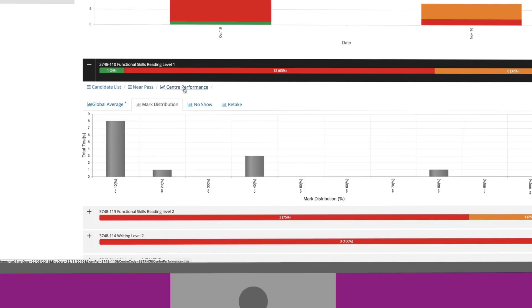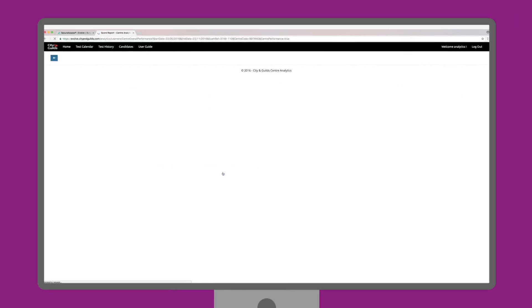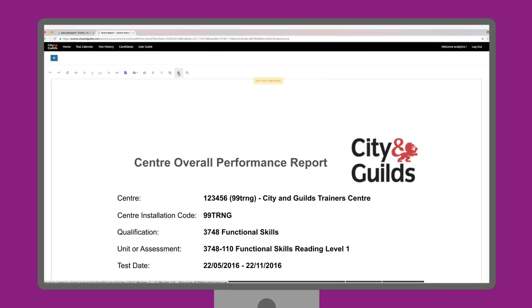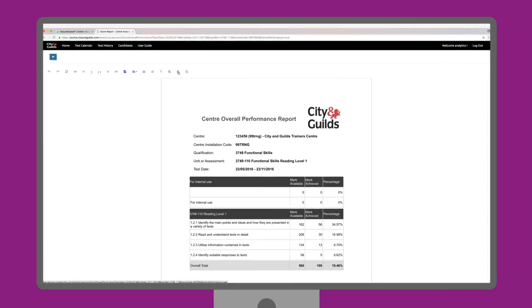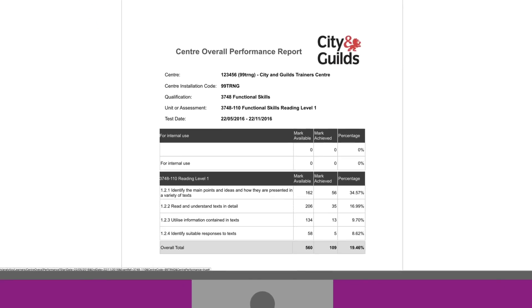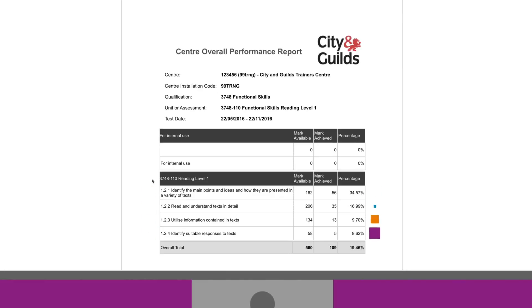The Centre Performance tab is particularly useful to understand the strengths and weaknesses of all candidates for a specific centre during a specific date range. Here, we can see that there are four learning outcomes for this test and the average score of all the candidates for each learning outcome.